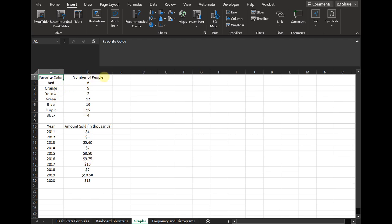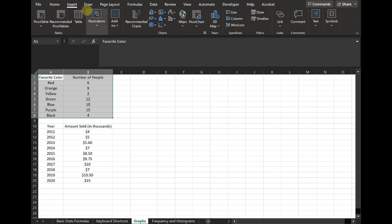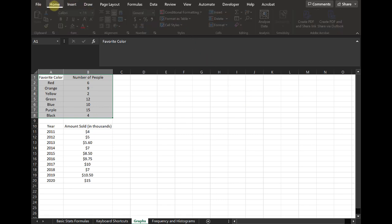First I have favorite color and just number of people. There's a couple of different ways on how we might want to represent this data. One way might be with a circle chart. There's a couple of ways that you can make graphs in Excel. The first thing that you're always going to want to do is select your data. Make sure you've selected all of it.